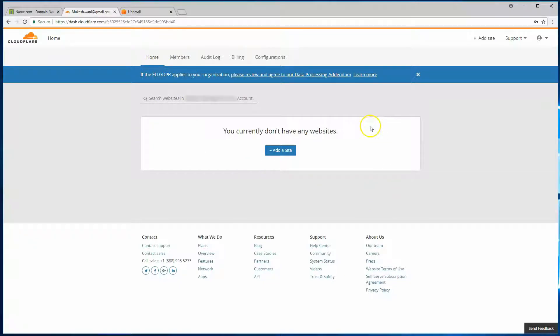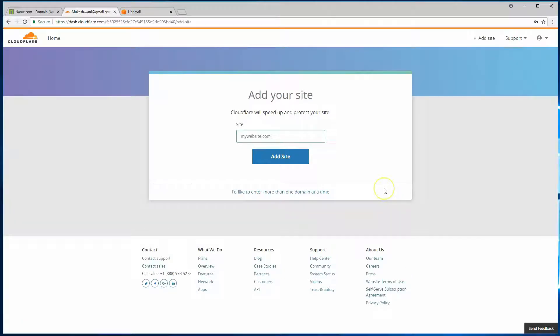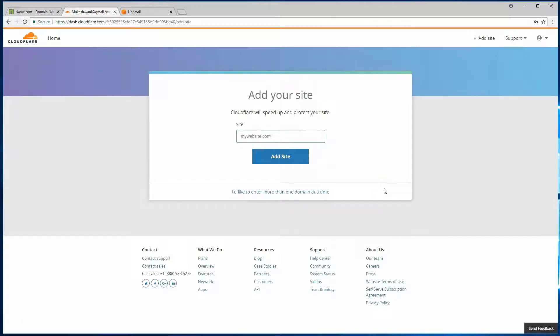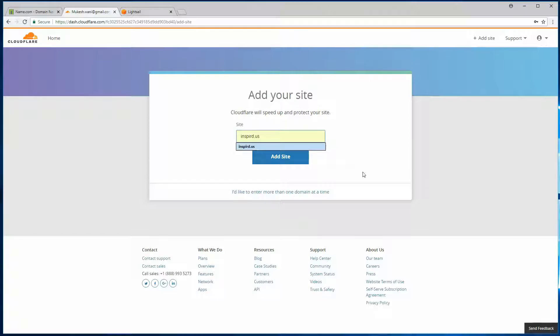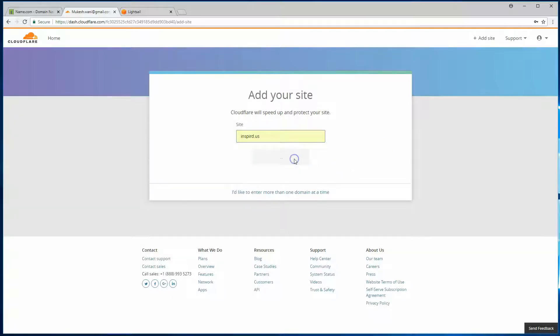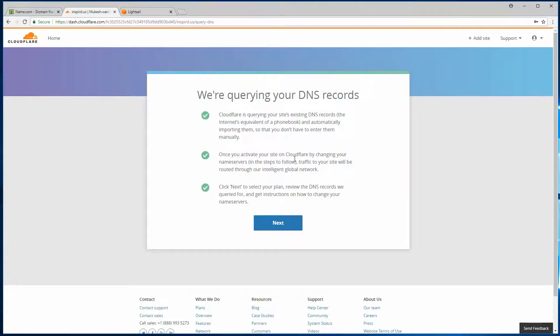As you can see, we don't have any websites configured yet. So the first thing we'll need to do is add a website. Go ahead and click on add a site. Here you'll type in the domain name of your website. We'll continue using our sample domain. Click on add a site and then click on next.